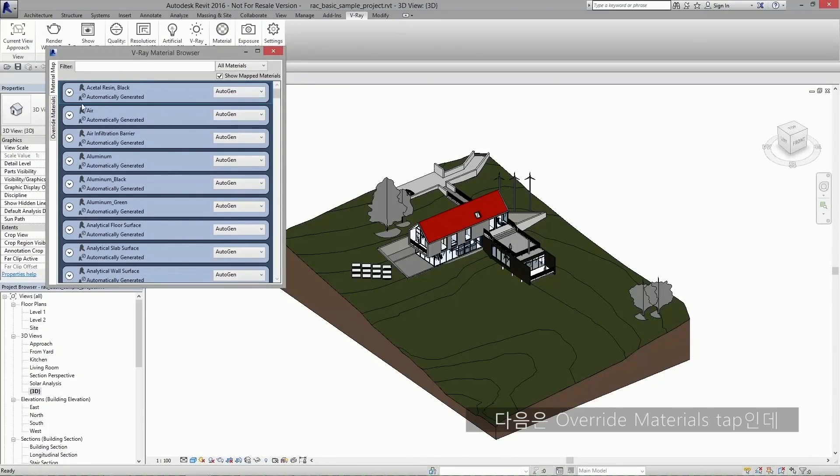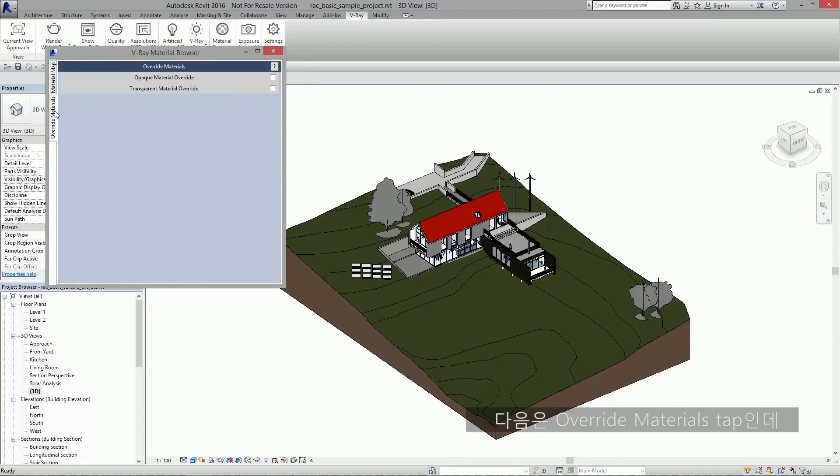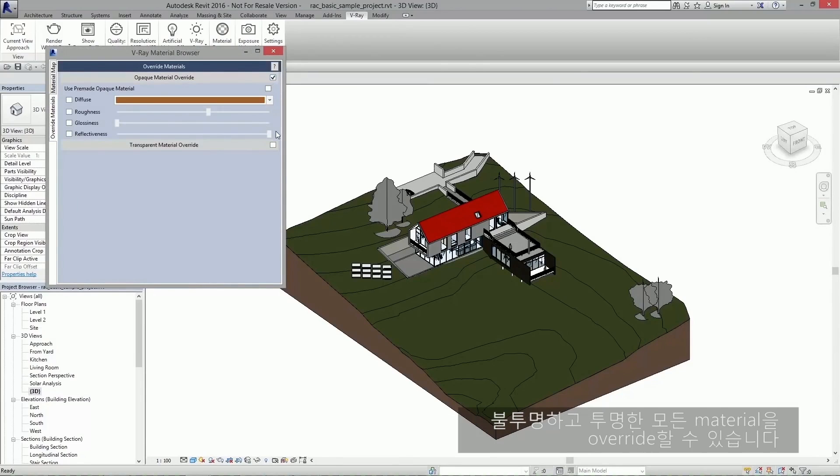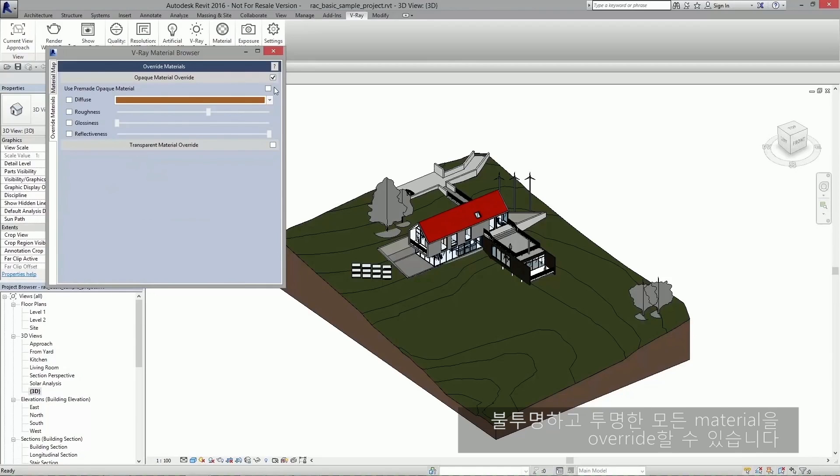The next tab is the override materials tab. Here you can override all your opaque and transparent materials by either generating your own simple material or using a predefined VR mat file.